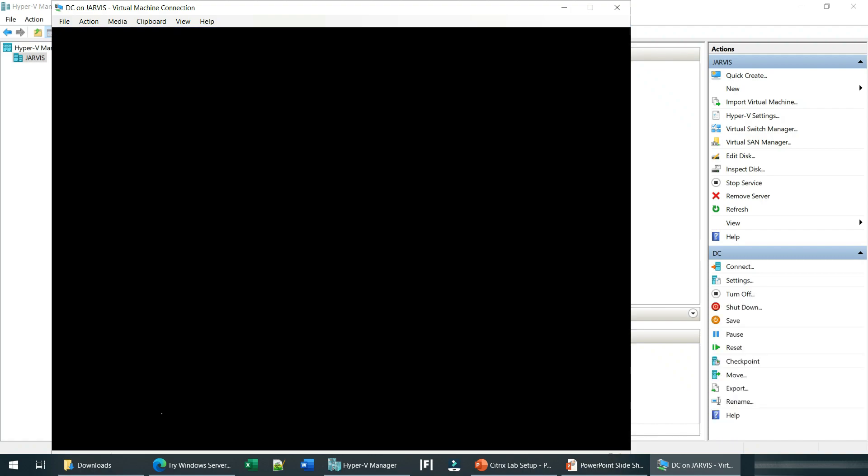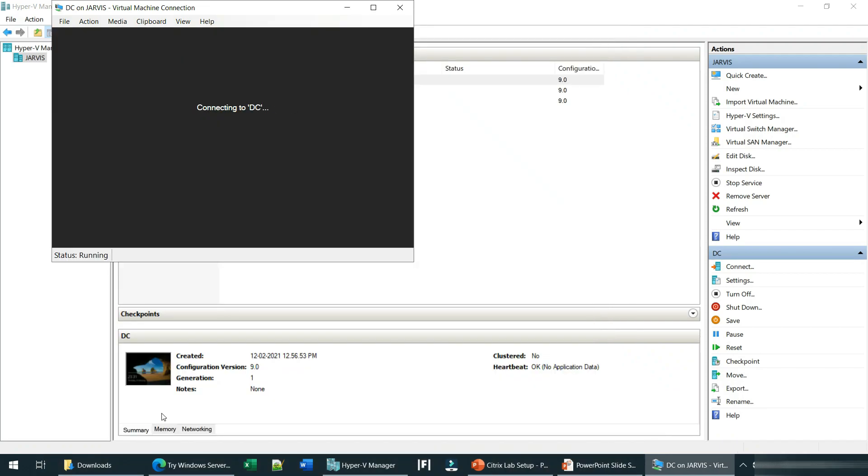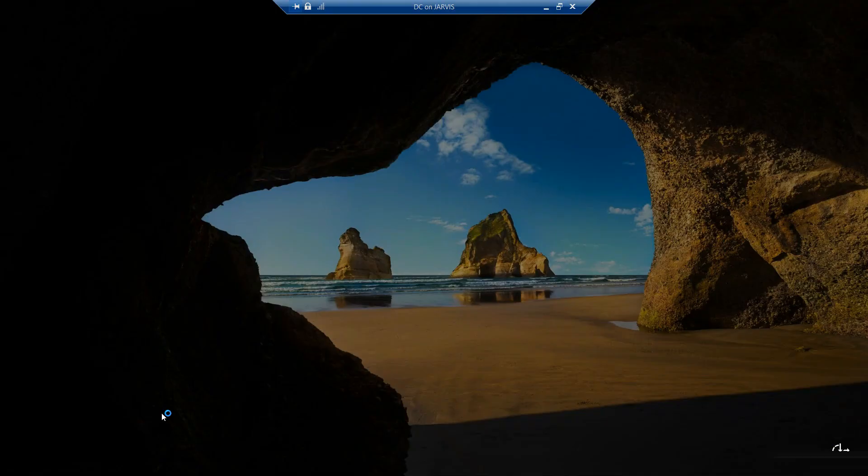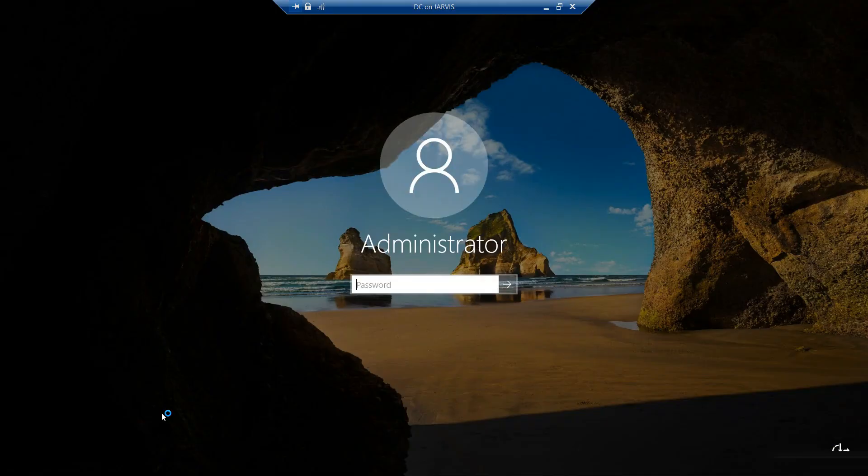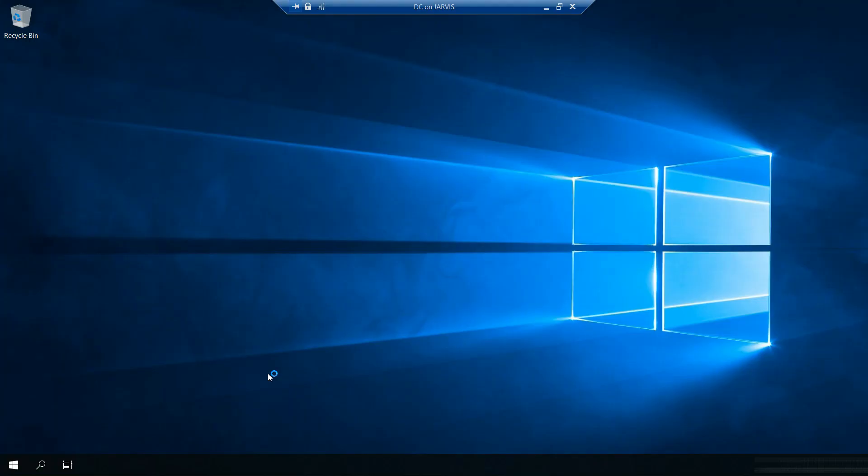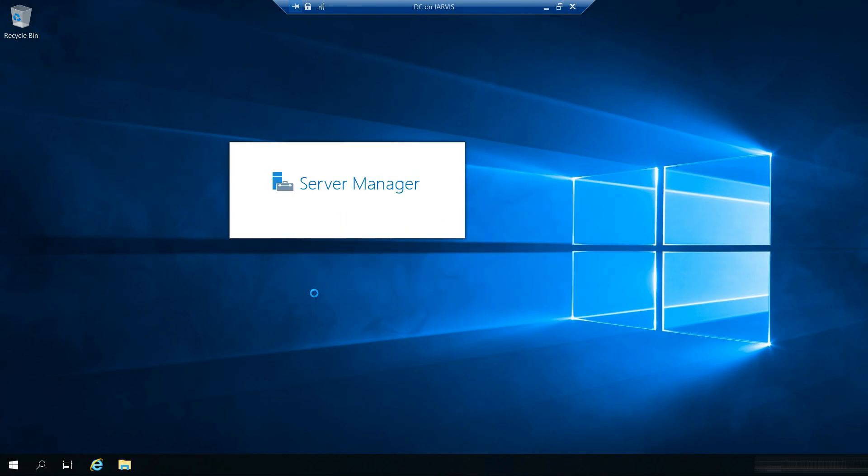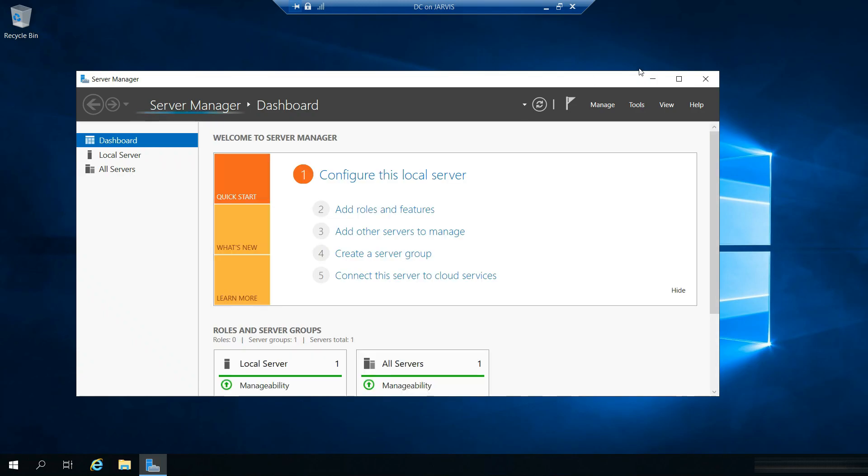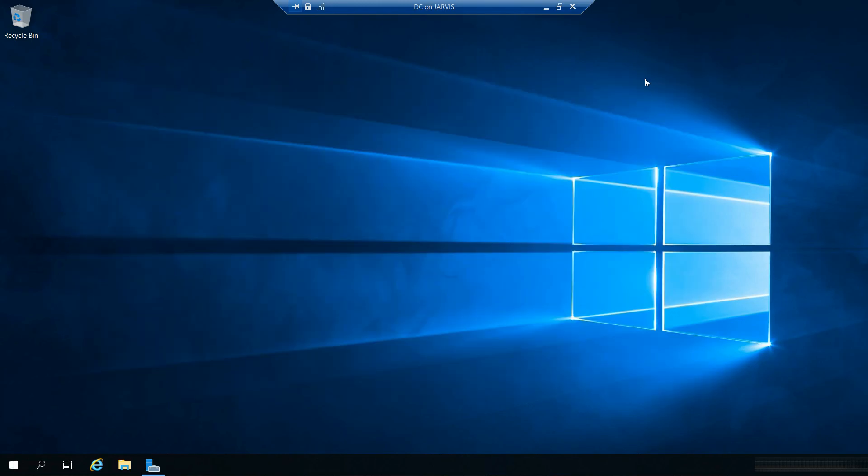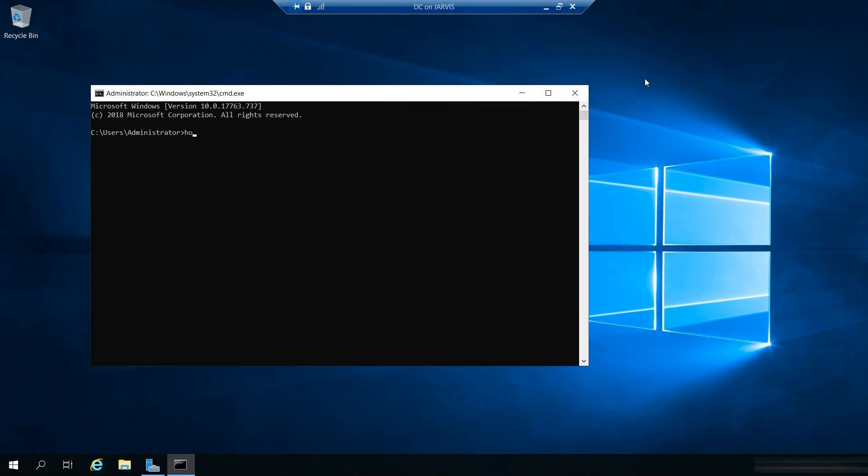So let's give it maybe a couple of minutes. Ok, it's restarted. Welcome. So now if we go to cmd and hostname, DC is there right now, ok.